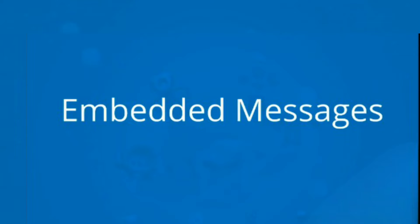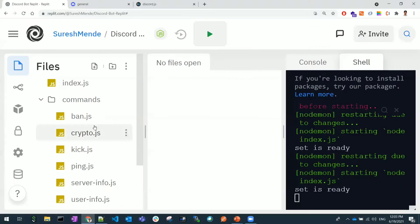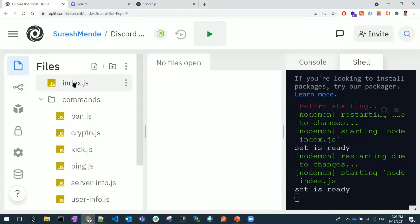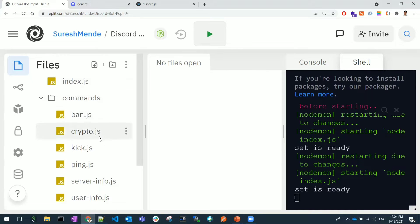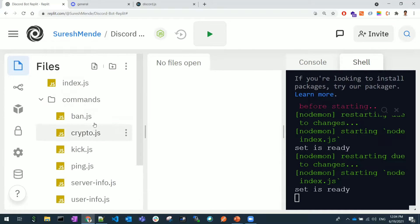In this lesson we'll learn about embedded messages and how to customize the bot messages. Let's see that. As we discussed, we don't need to touch any of the index.js files, so we can just create the commands from now.